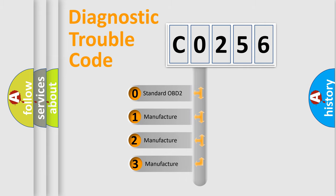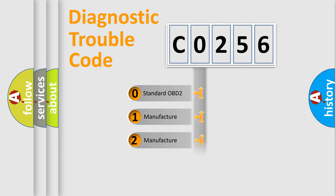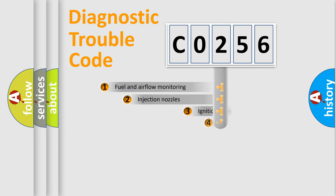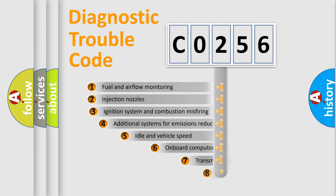If the second character is expressed as zero, it is a standardized error. In the case of numbers 1, 2, 3, it is a manufacturer-specific expression of the car-specific error.